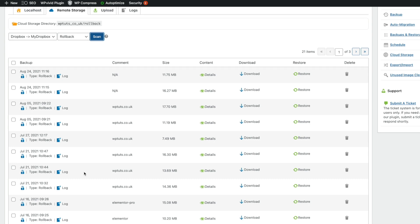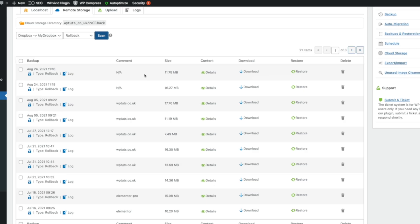So now, if we want to, we can restore this from here. We can download these backups if we want to. We've got comments. We can see the file size, additional details. We can delete them if we get too many. This just gives you so much peace of mind if something goes wrong.